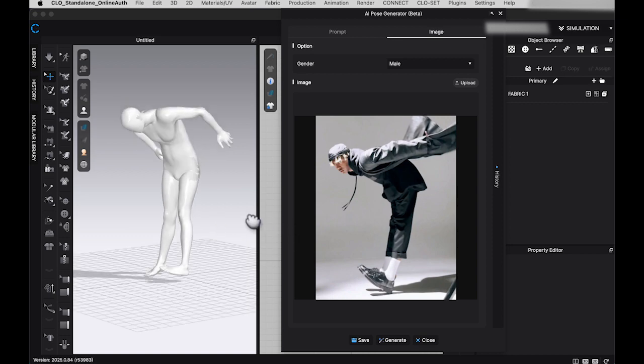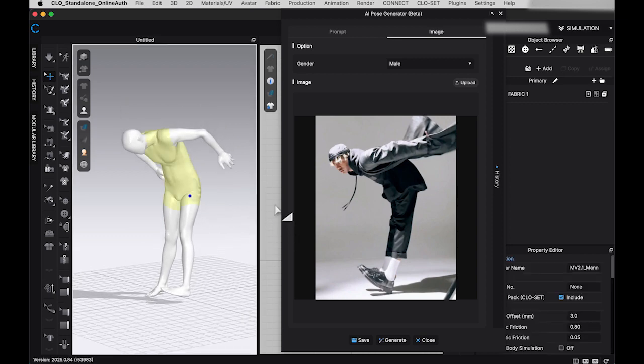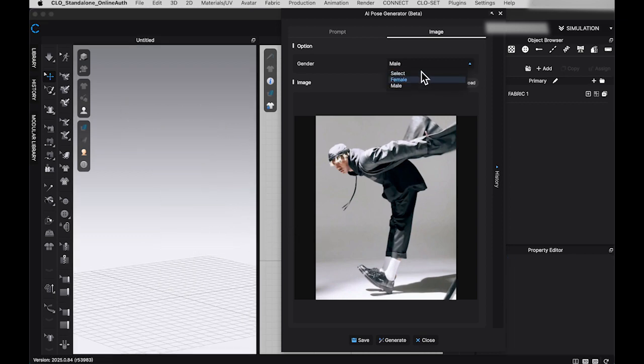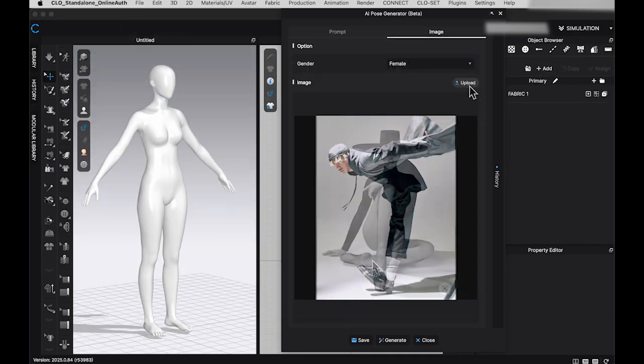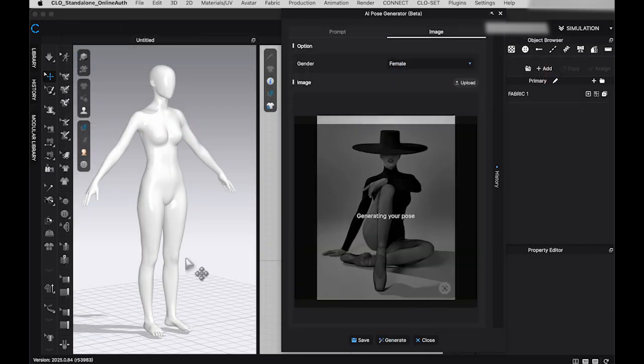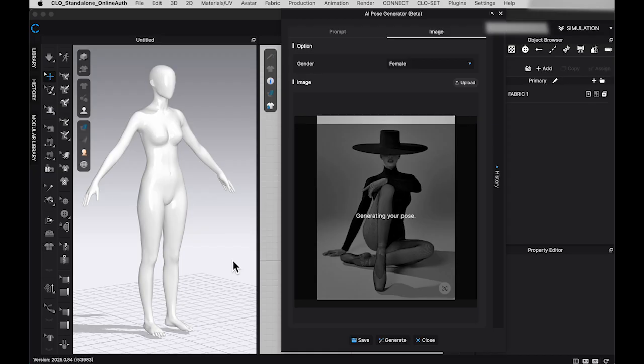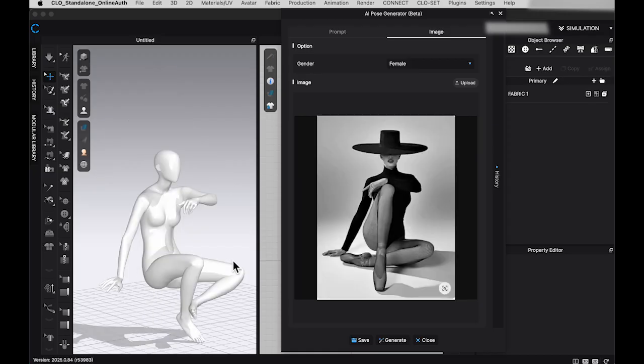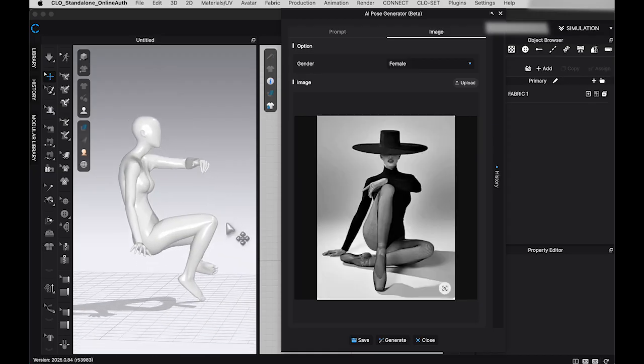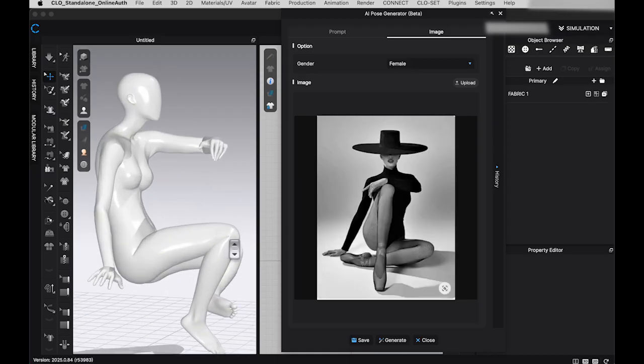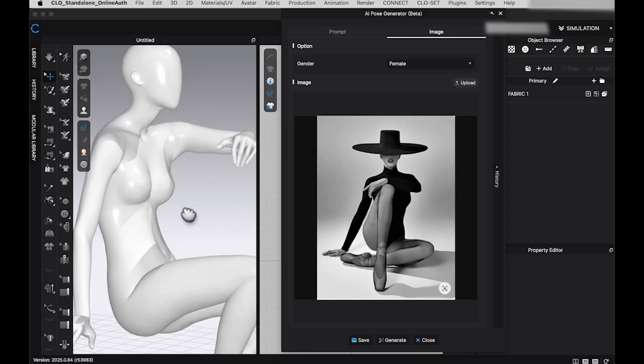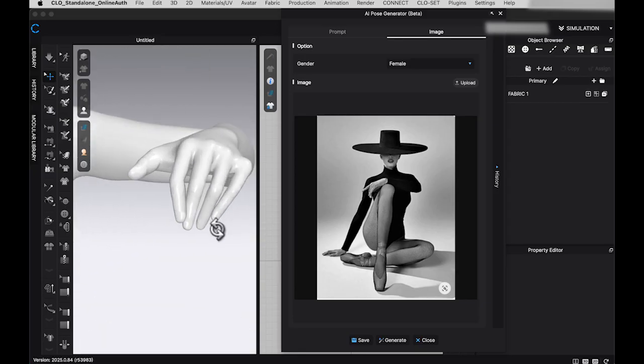Overall, I think the AI Pose Generator is a great tool for anyone looking to save time when creating poses. However, it still has room for improvement. At this stage, significant manual adjustments are often necessary to make the pose truly presentable.